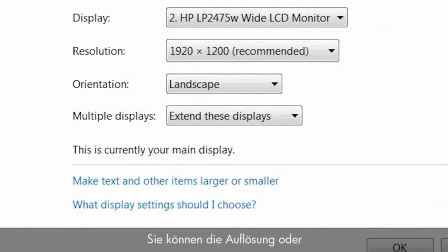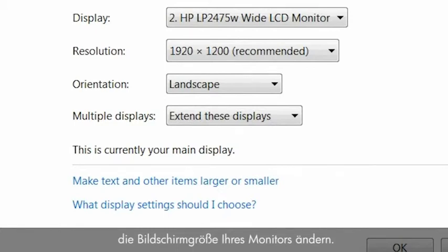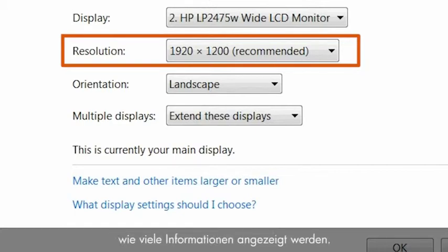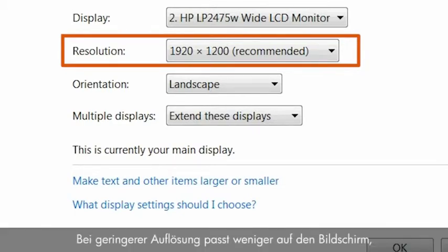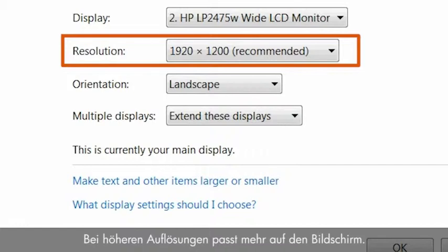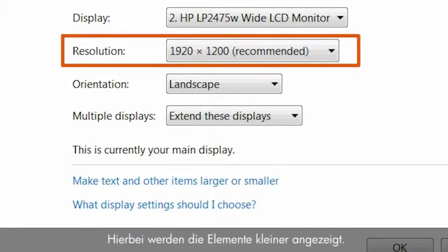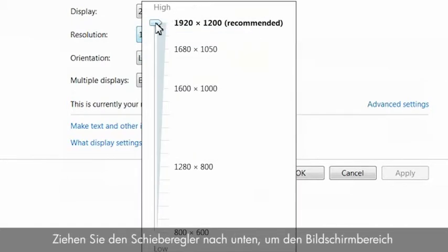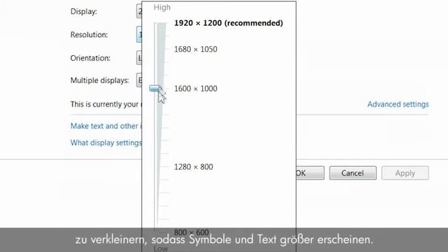You can change the resolution or the screen size for your monitor. The setting for the screen resolution determines how much information will display on the screen. With lower resolution, fewer items fit on the screen, but those items will be larger. At higher resolution, more items fit on the screen, but they will be smaller. In the resolution drop-down box, drag the slider downward to decrease the screen area, making icons and text appear larger.